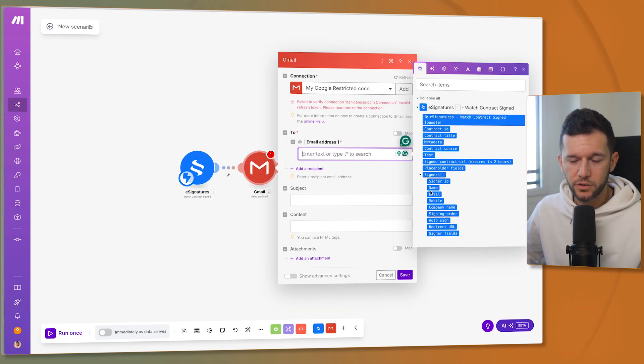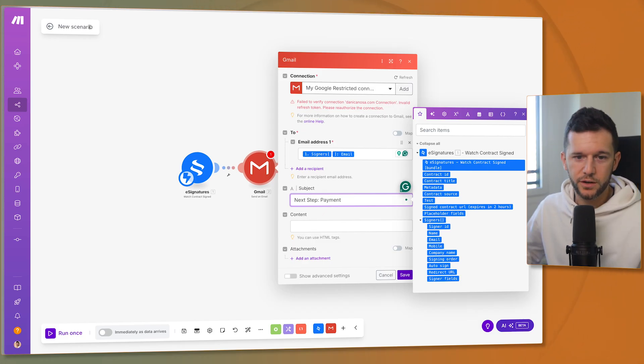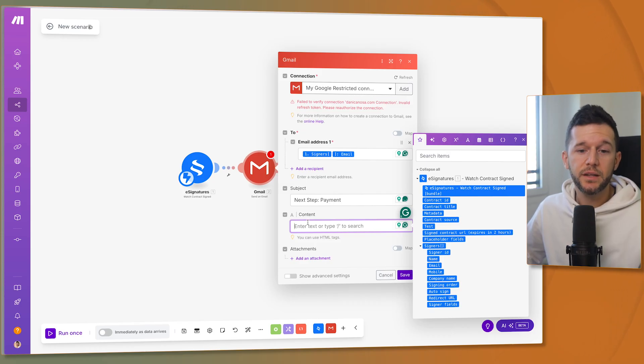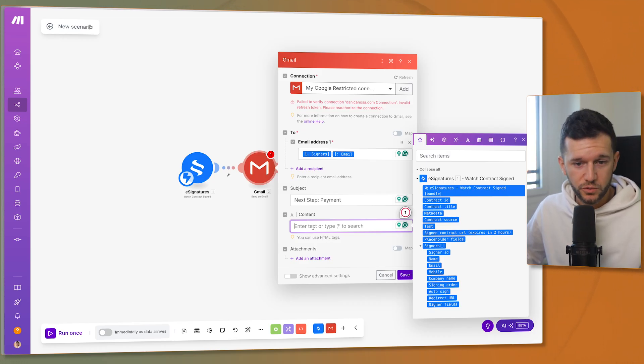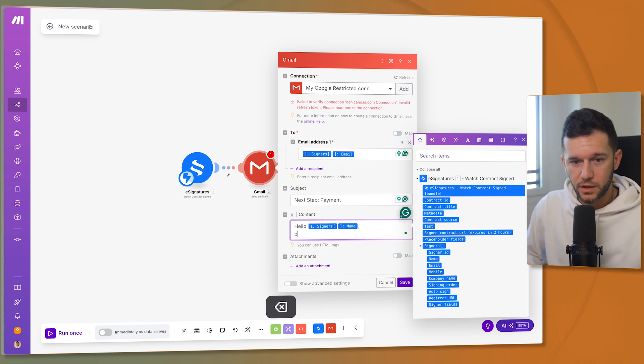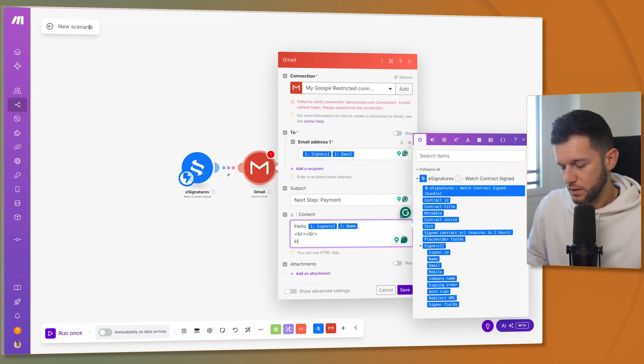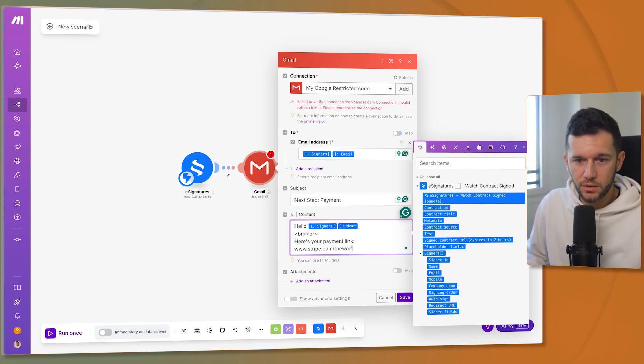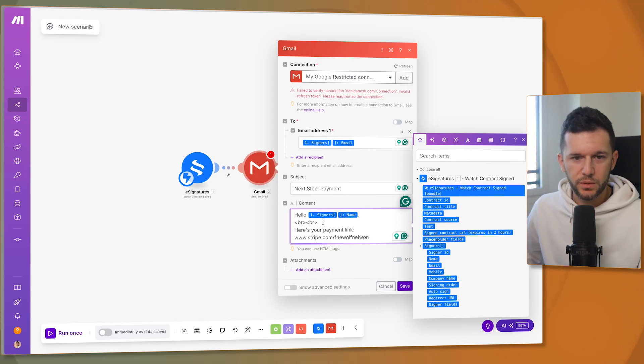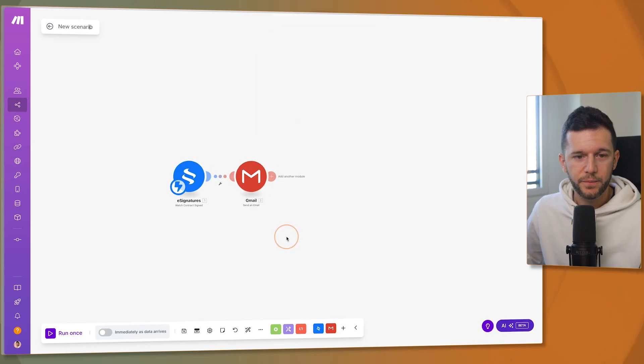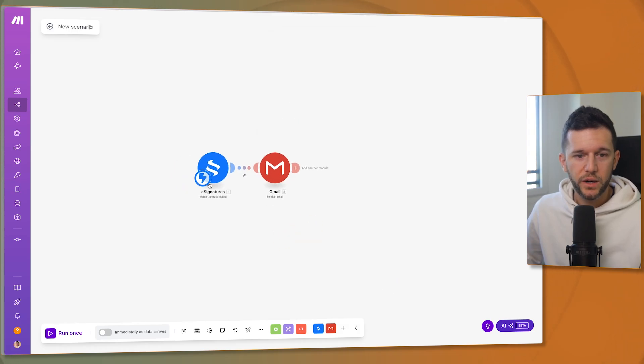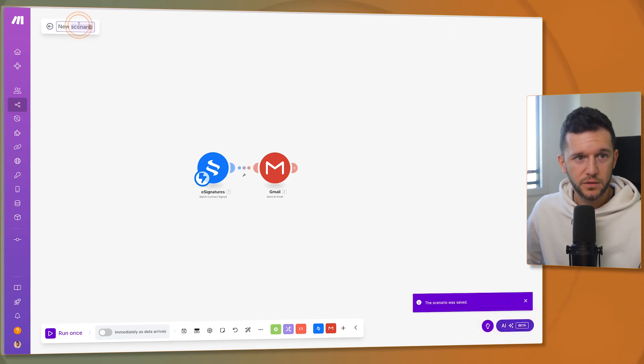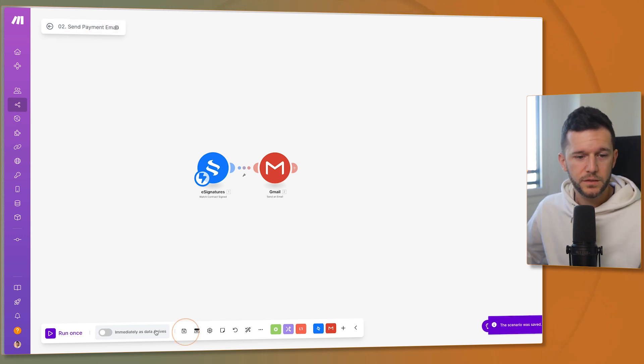Here I'm going to use email from the person that has signed. The subject. Next step. Payment. Of course, you can use a better copy. And here you have to write the content of the email in HTML. I would use ChatGPT to write this email. Hello name. Break line. Break line. Break line. Here's your payment link. And here Stripe.com slash blah, blah, blah, blah. Okay. So of course, this email will be more beautiful. But yeah, this is just so you can understand the automation example. And now let's save it. So now whenever this contract is signed, this email is going to be sent. Let's save the scenario. Let's rename it because we have to be organized. Send payment email. Save it. Let's turn it on.